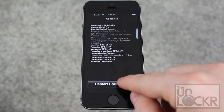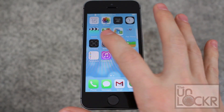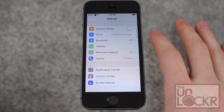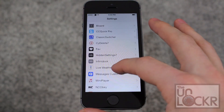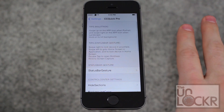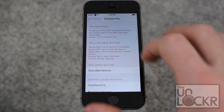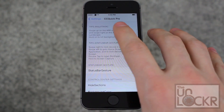Wait for it to install. Once it prompts you to restart Springboard, tap that and wait for it to happen. Once it restarts, go to Settings, then go to CCQuickPro and you can learn about the different things it can do.